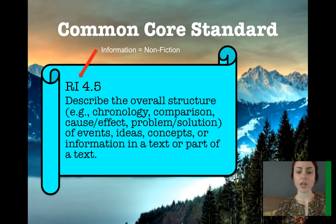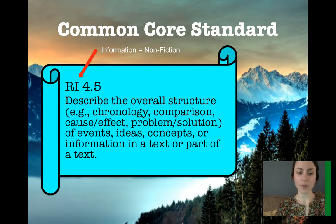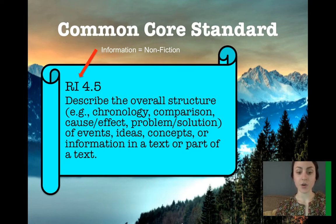The standard reads: Describe the overall structure — for example, chronology, comparison, cause and effect, problem and solution — of events, ideas, concepts, or information in a text or a part of a text.